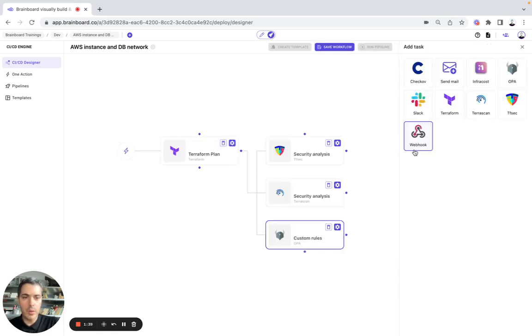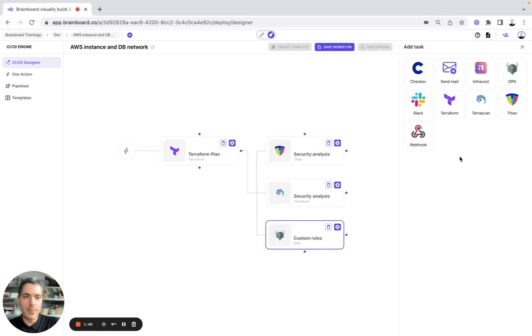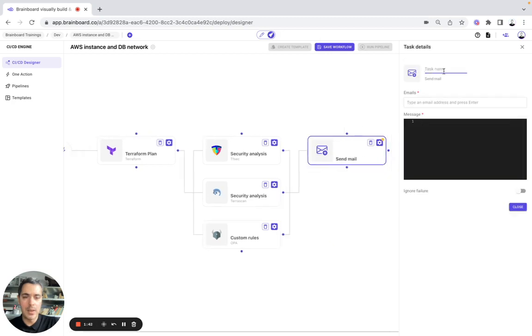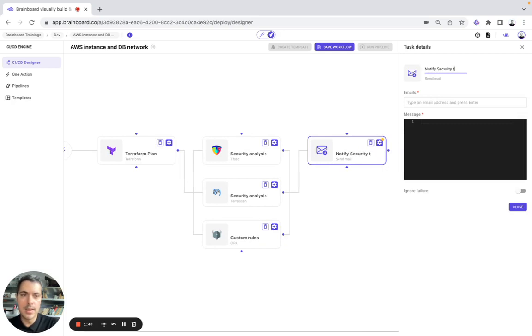Then here, we want to warn our team members, for example, by email. So here, notify security team.